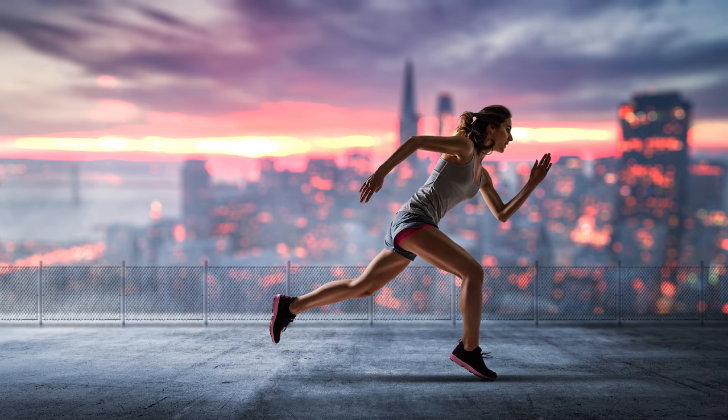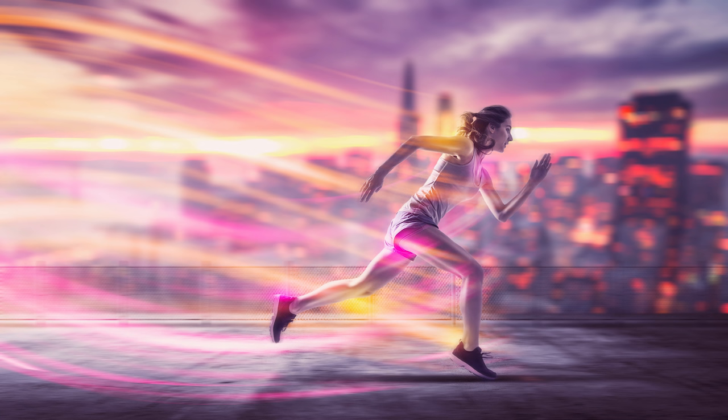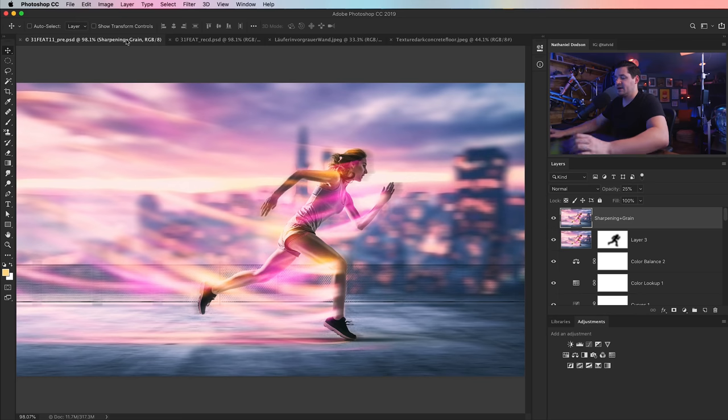Hey there! We are going to create a pretty cool image composite in Photoshop today. It's not that difficult to do, but the tutorial is definitely intermediate level, because we're going to kind of breeze over some things, but you're going to learn a lot, and I think you're going to love it.